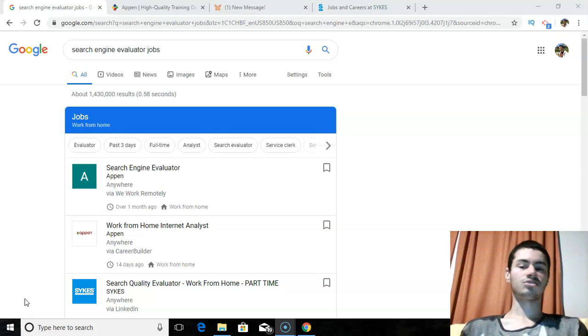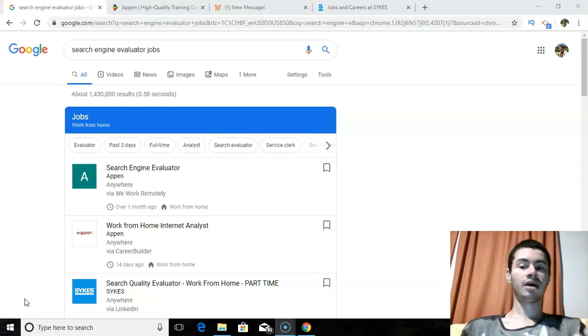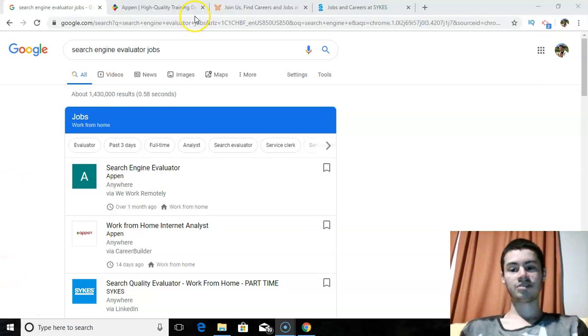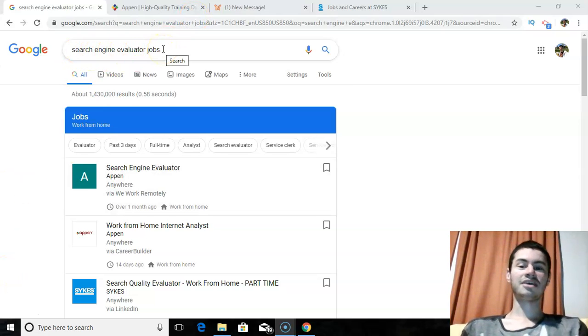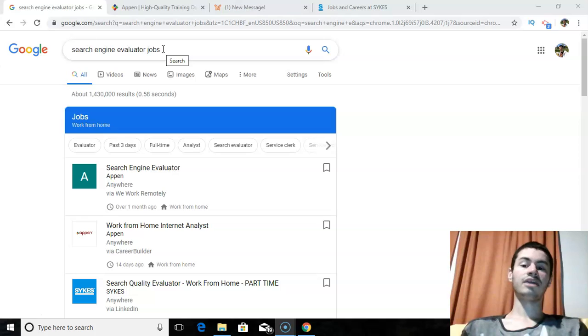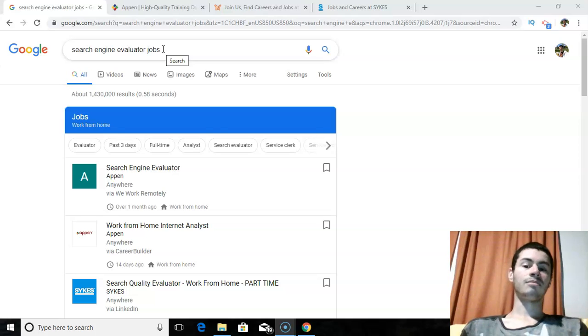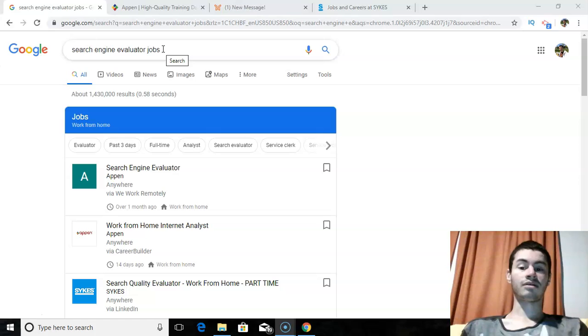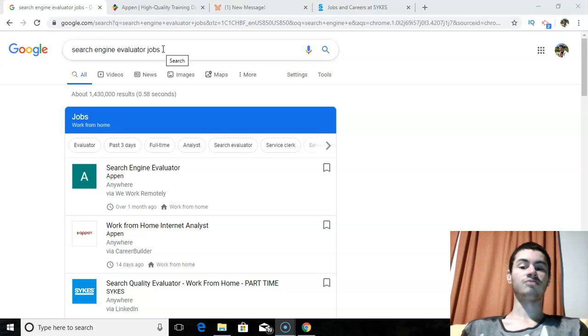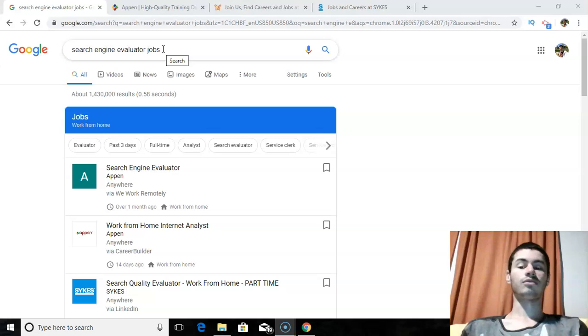Now, what exactly is a search engine evaluator? Well, a search engine evaluator is basically where you are given search terms to look up, different keywords. A search term is pretty much something that someone types into Google, like search engine evaluator jobs. And your job is pretty much to look through the different results that you get. And you have to determine whether or not they are relevant to that actual search term that is being searched up. So Google actually needs people to review certain search terms, and they need to know whether or not they are relevant to what people are actually looking up. It's very important that when someone looks for something specific, they get a specific result that they are actually looking for.